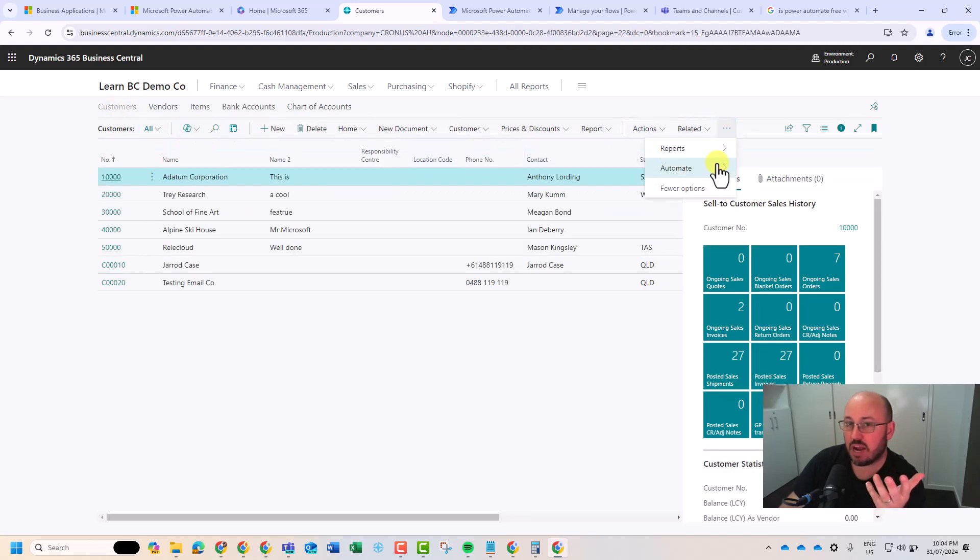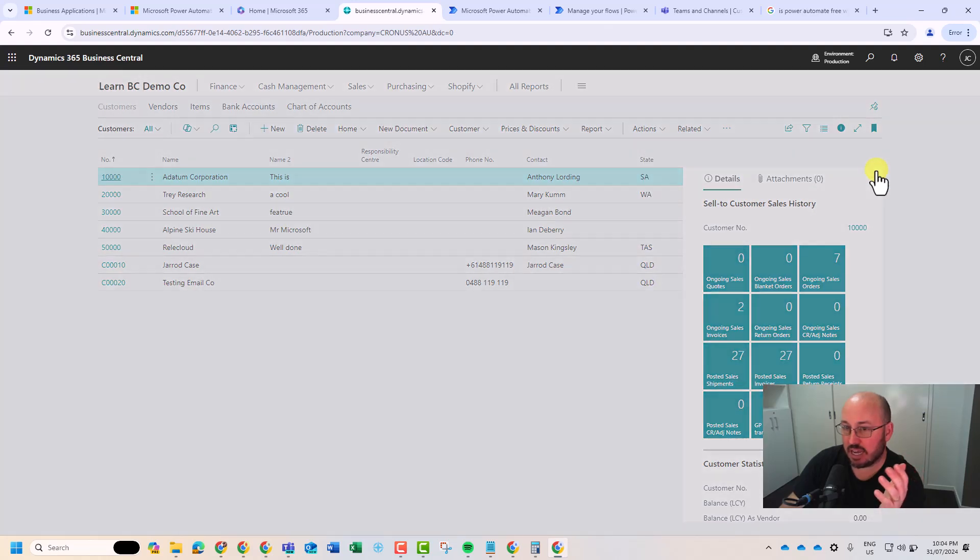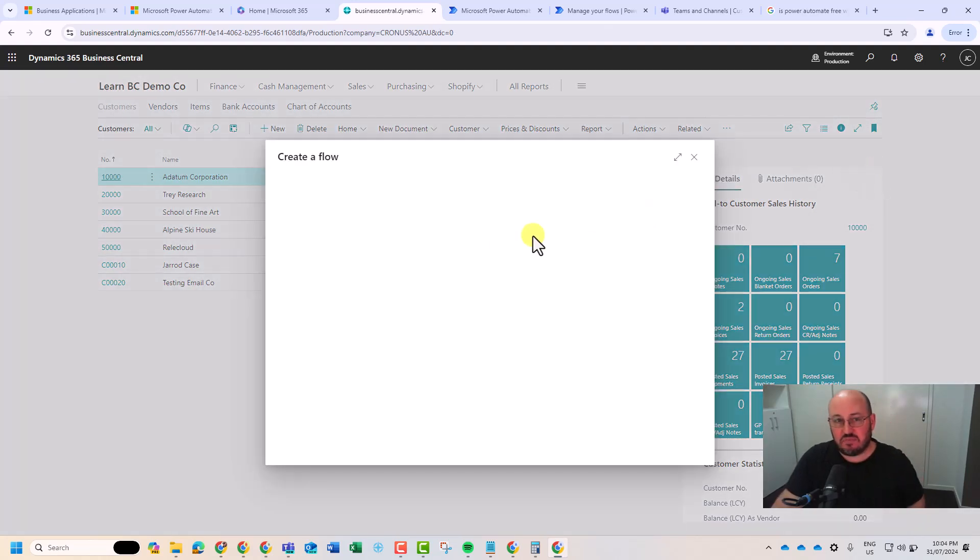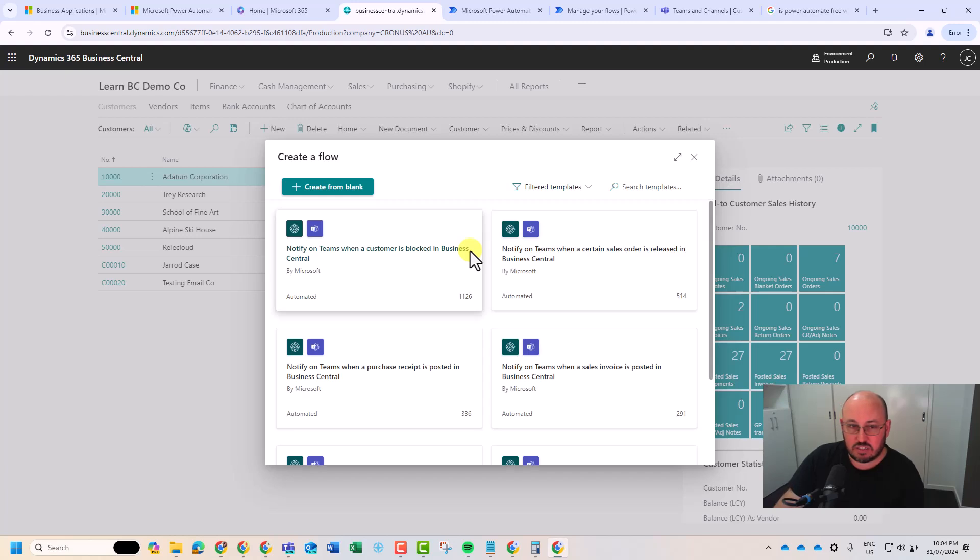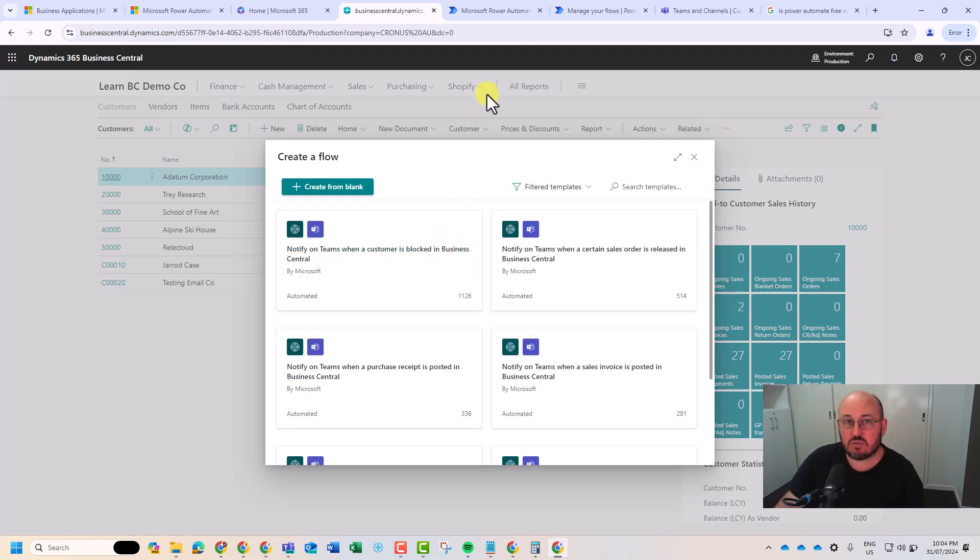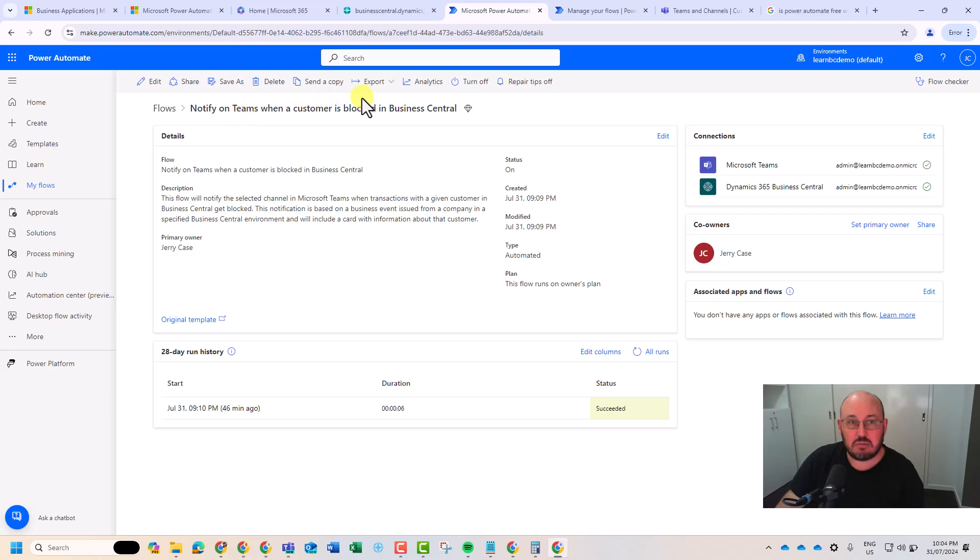And what they mean by that is Power Automate. Really, really cool. You can say, create me a flow. And so I created one here just as an example. Notify Teams when a customer is blocked in Business Central. And so we went and created that flow and it automatically spins this out. Let's take a look at it. I'm going to hit edit.